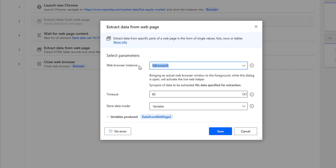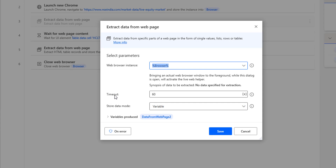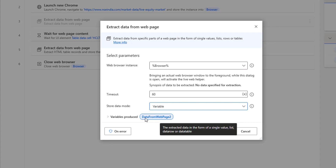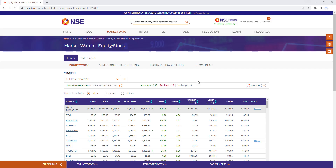We already have the instance from Launch New Chrome, so we'll select that. The timeout will be set to 60 seconds. Whatever data we get as output will be stored in a variable or Excel spreadsheet — here I'll select variable. The variable that will store the list of items from the dropdown is called 'list_categories', since we're extracting the category items.